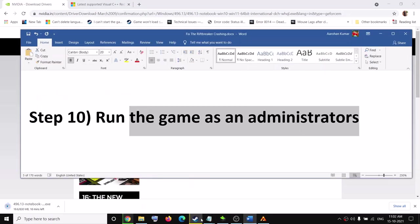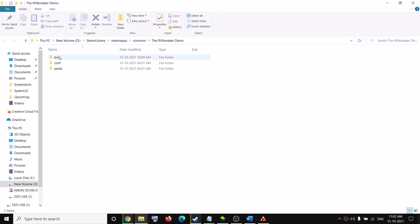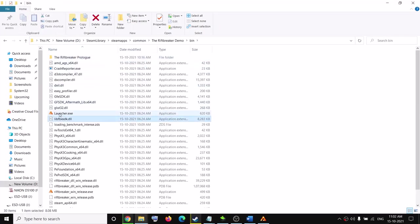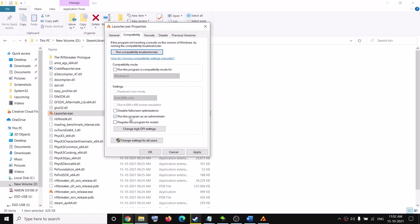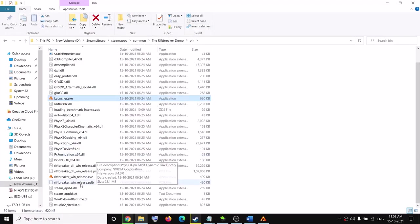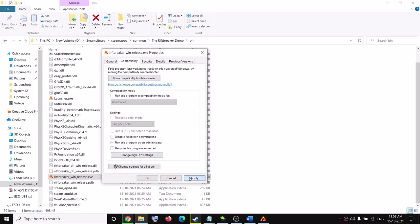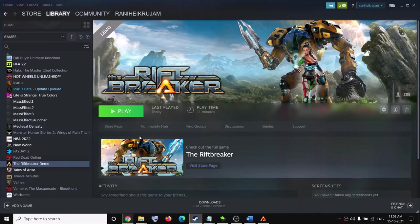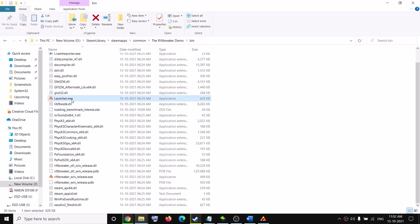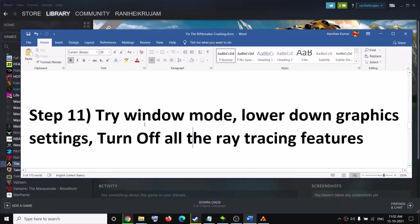The next step is to run the game as an administrator. Go to Steam, right-click the game, select Manage, then Browse Local Files, and open the bin folder. Right-click launcher.exe, select Properties, go to the Compatibility tab, and check Run This Program as an Administrator. Click Apply and OK. Then right-click the game exe file, select Properties, Compatibility, and also check Run This Program as an Administrator. Click Apply and OK. Then launch the game directly from the installation folder instead of using the Steam Play button.